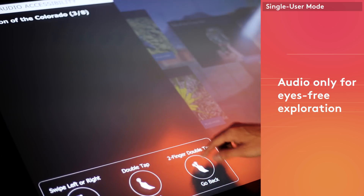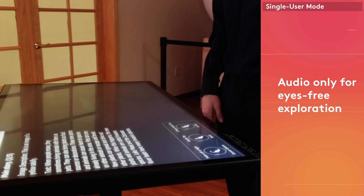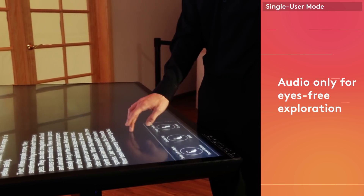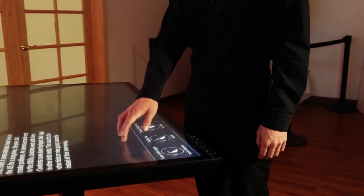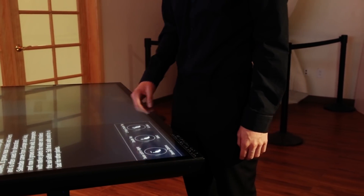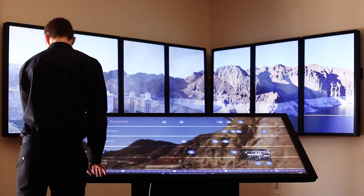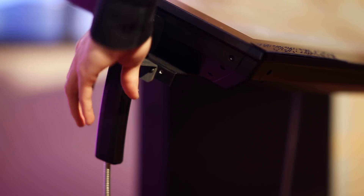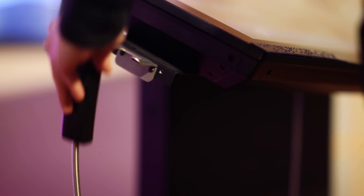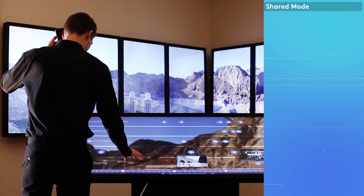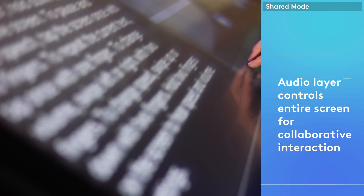Single user mode: audio only for eyes-free exploration. Shared mode: the audio layer controls the entire screen for collaborative interaction.